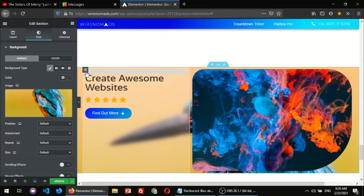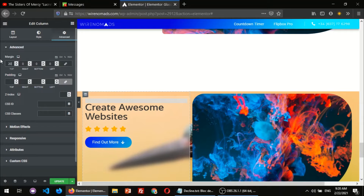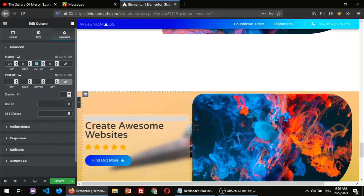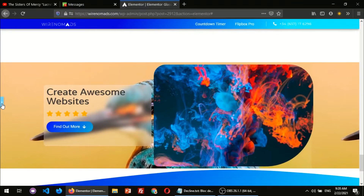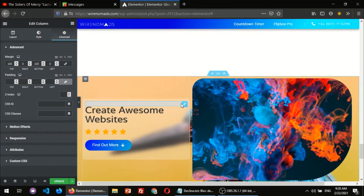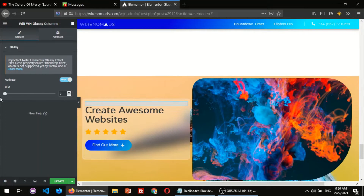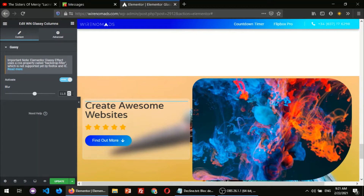First I'm gonna add some margin to this column — margin on top, let's say 100 — and at the bottom something like 100, so I'll have something like this. Then I'm gonna select the glassy effect widget again and increase the blur. You can go up to 20 and down to 0 which means entirely transparent. I'm gonna add something in between — let's say 12.